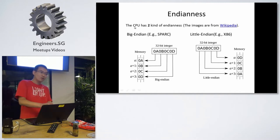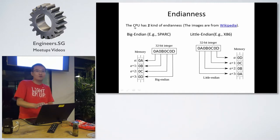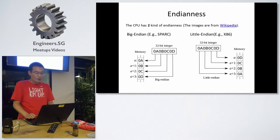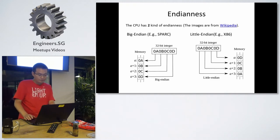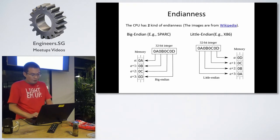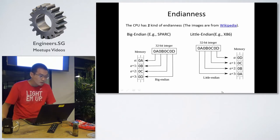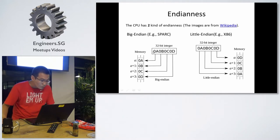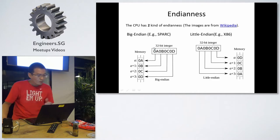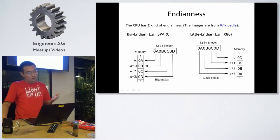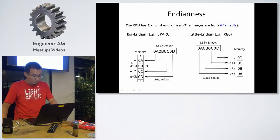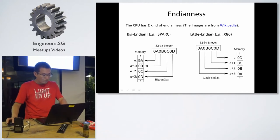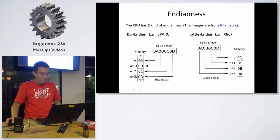First is the big endian. For example, the SPARC CPU. I'm not sure whether how many people heard about this. For the big endian, the most significant bits, 0A, will be stored in the lower address of the memory. For example, A, A plus one, plus two. The 0A will start here.